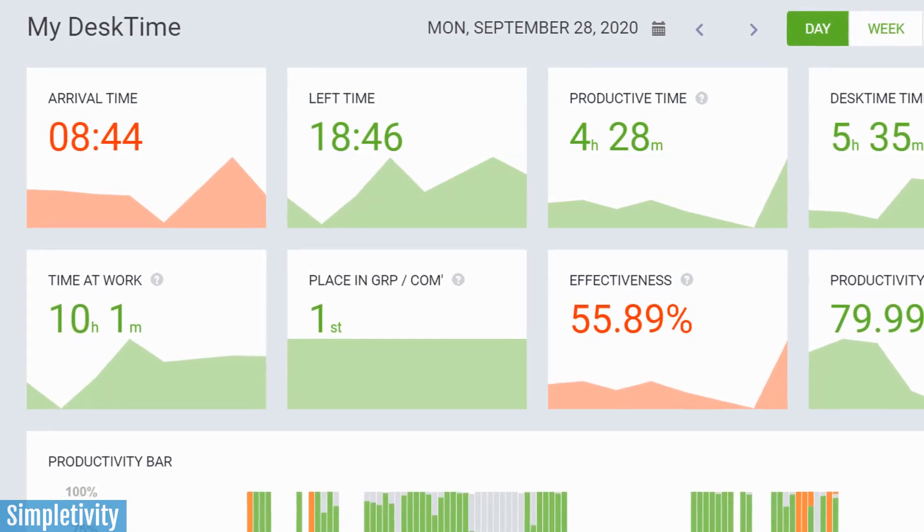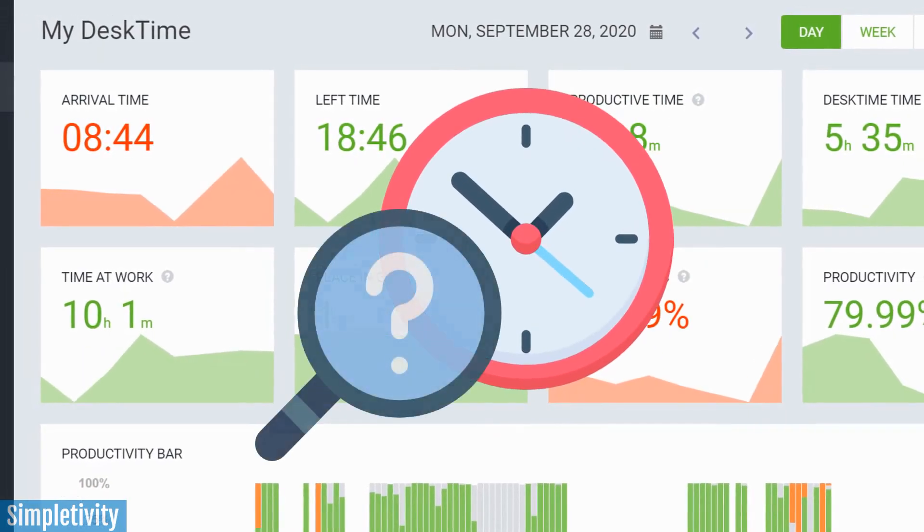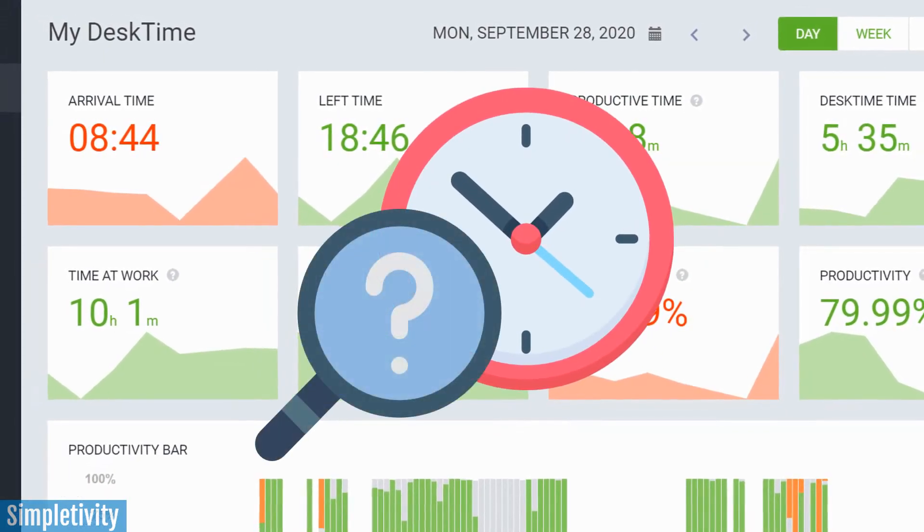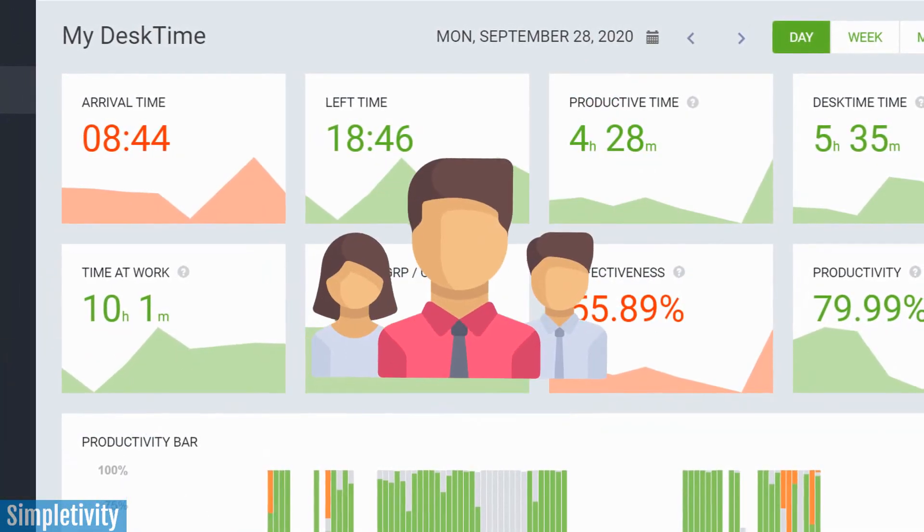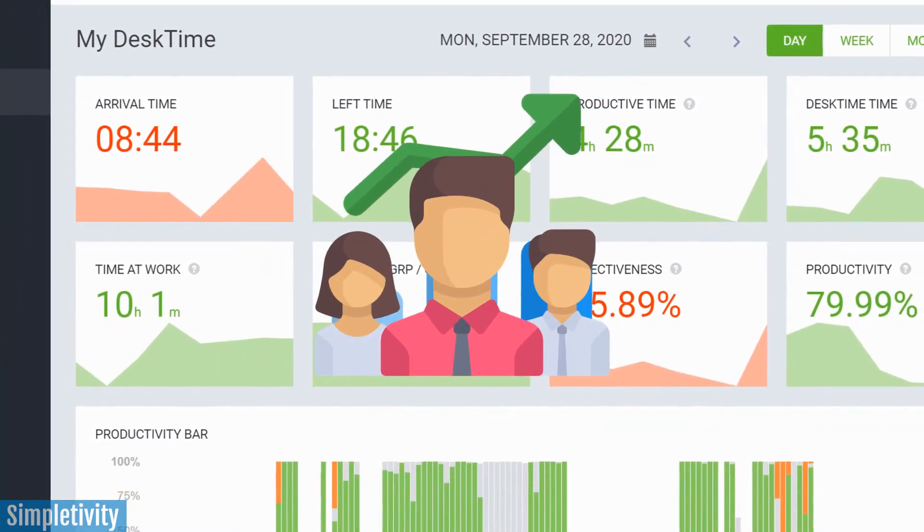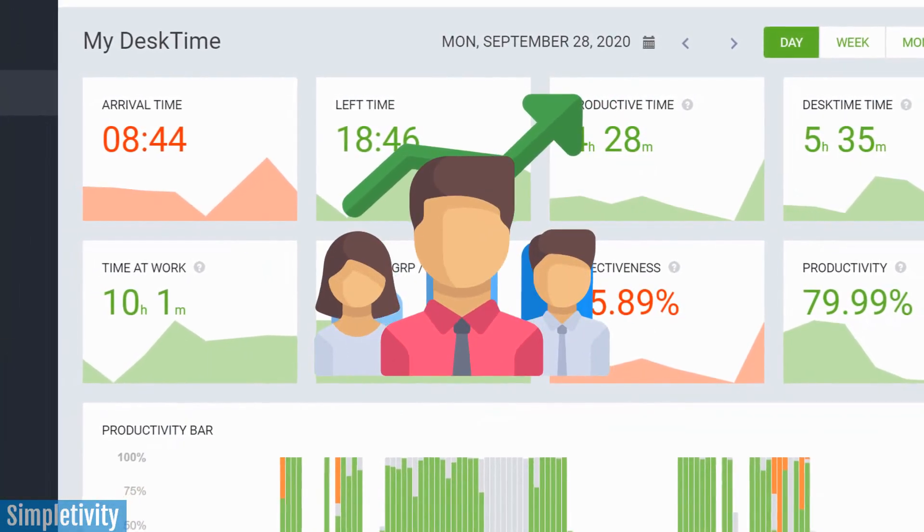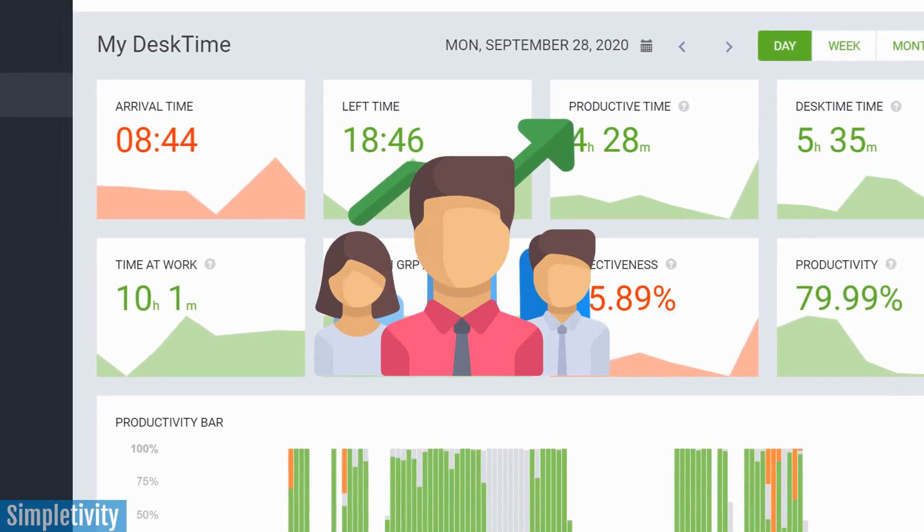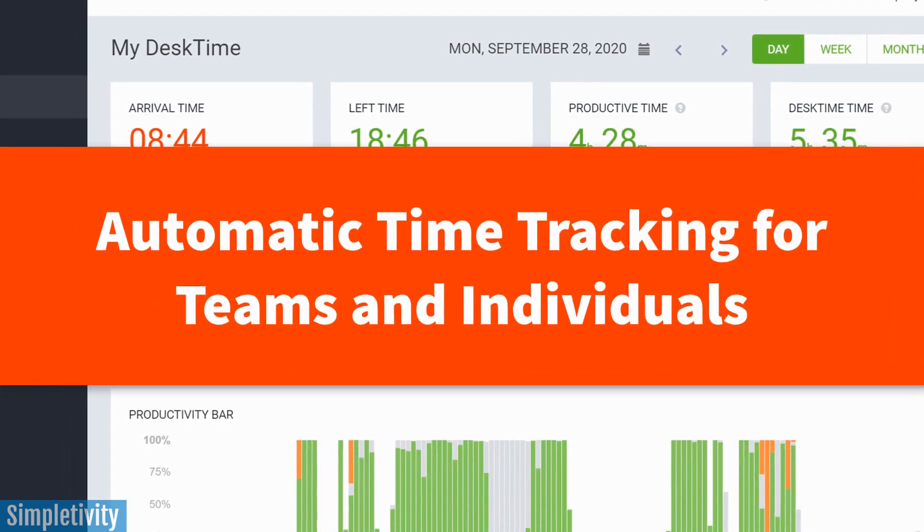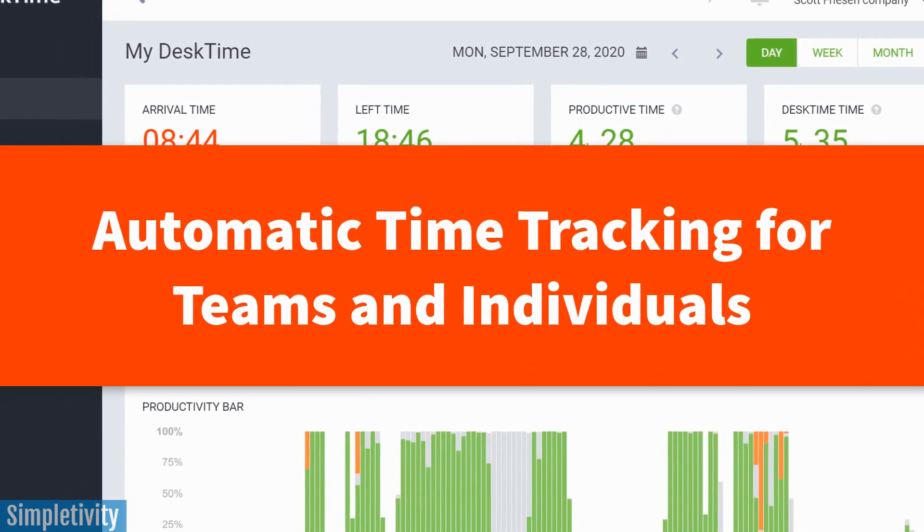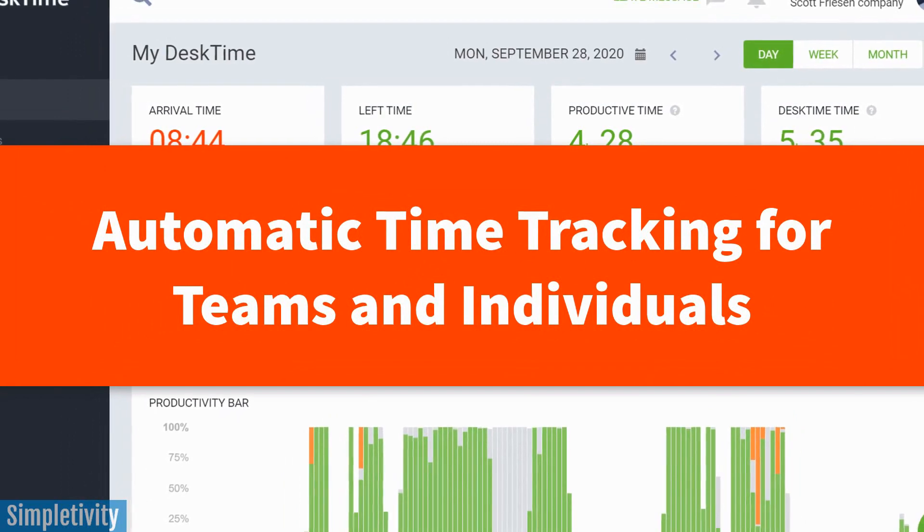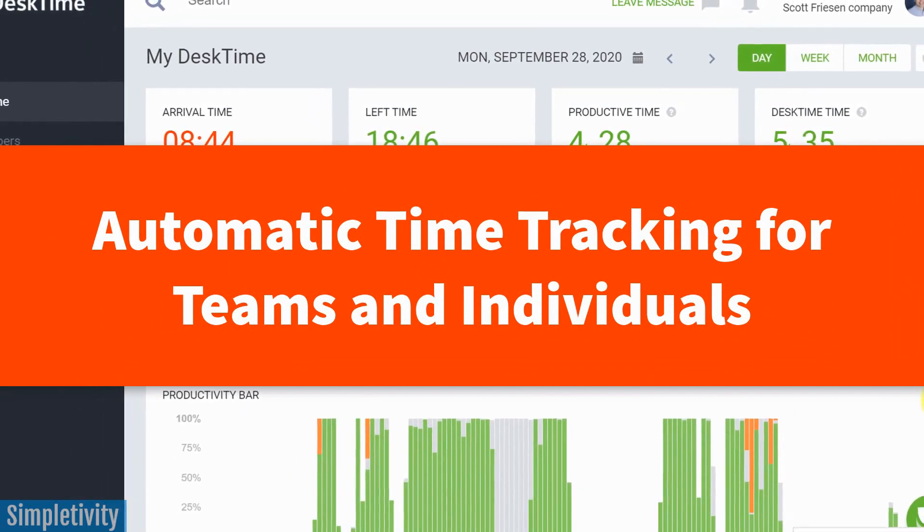Do you ever get to the end of your workday and wonder where did all of that time go? Or perhaps you manage a team and you'd like to know just how productive your employees actually are. Well, in today's video, we're taking a look at a very cool time tracker which is gonna show you all of that good data.